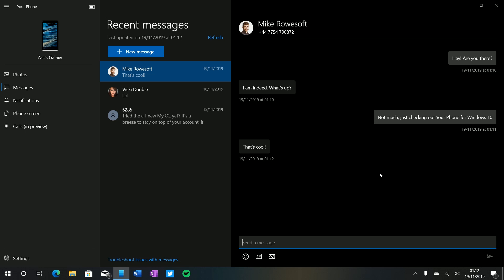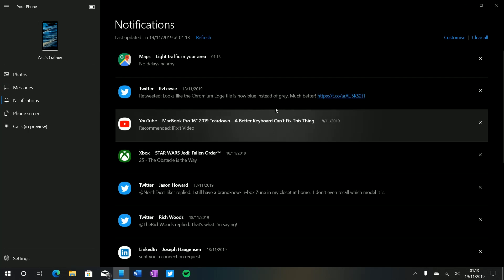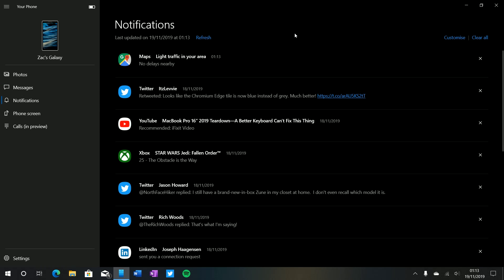So moving on to the notifications area, this is arguably one of the most useful features of Your Phone as it allows you to see your phone's notifications directly on your PC. So this is super handy for when a notification comes in and it vibrates in your pocket, no longer do you have to pull your phone out of your pocket to see what that notification was. It will just sync to your desktop and pop up like a normal Windows notification and you can decide then and there whether or not you need to pull out your phone and deal with it.